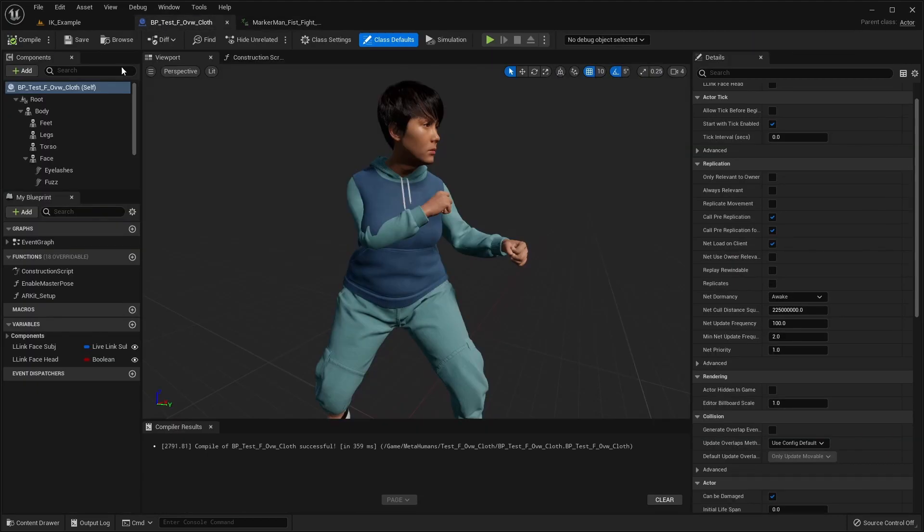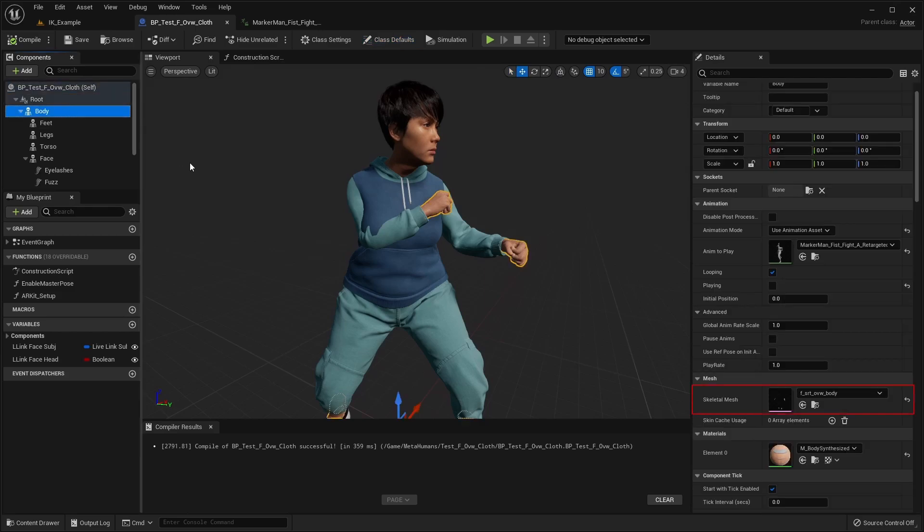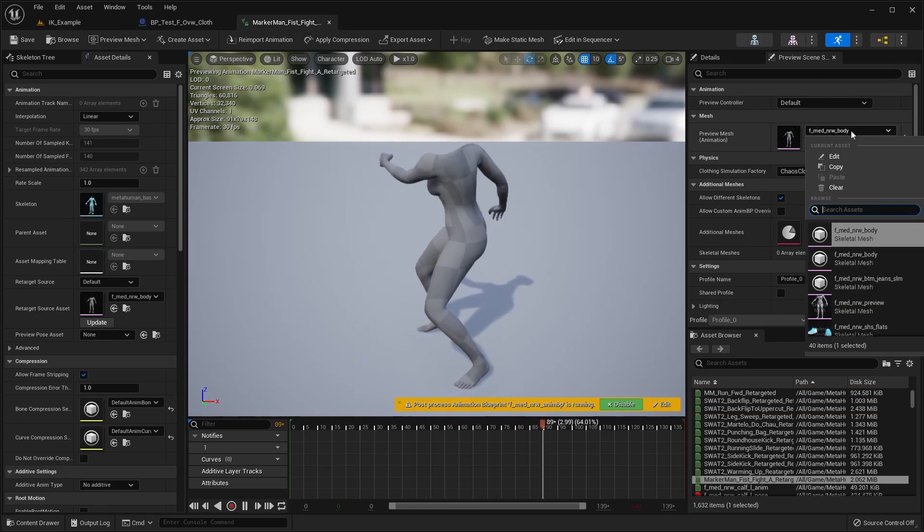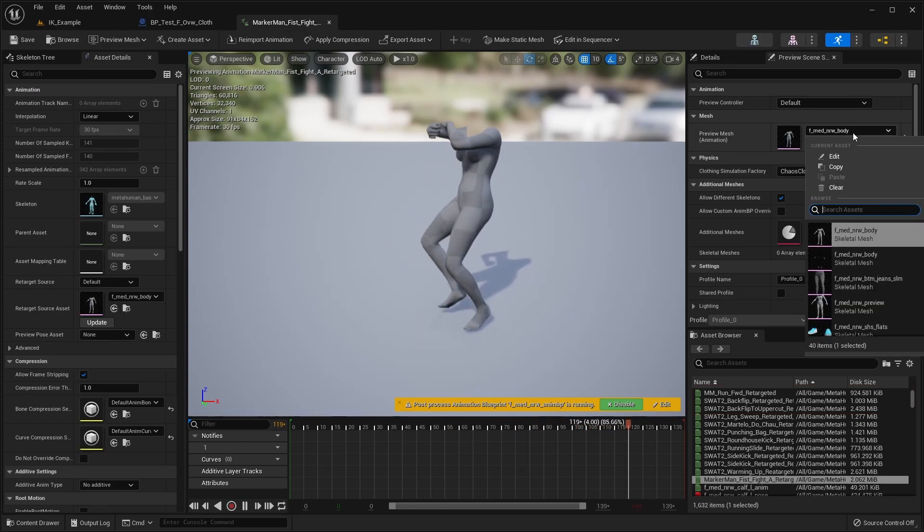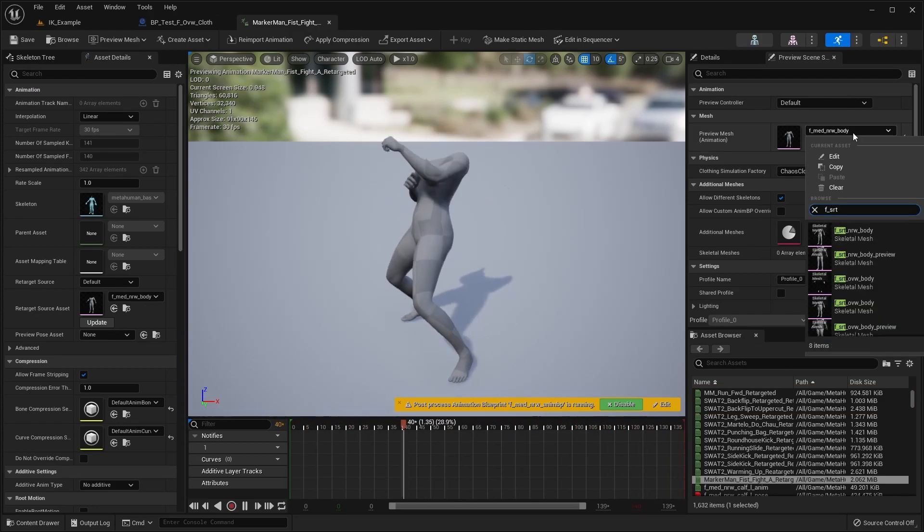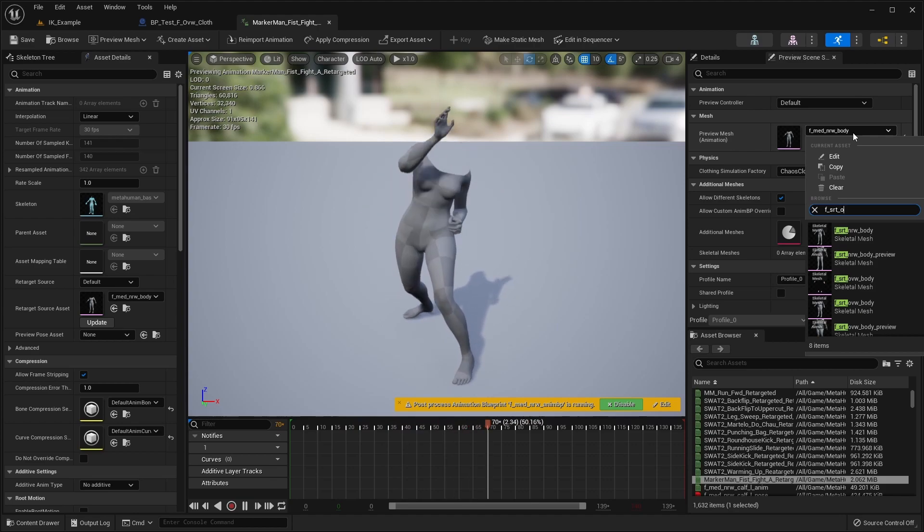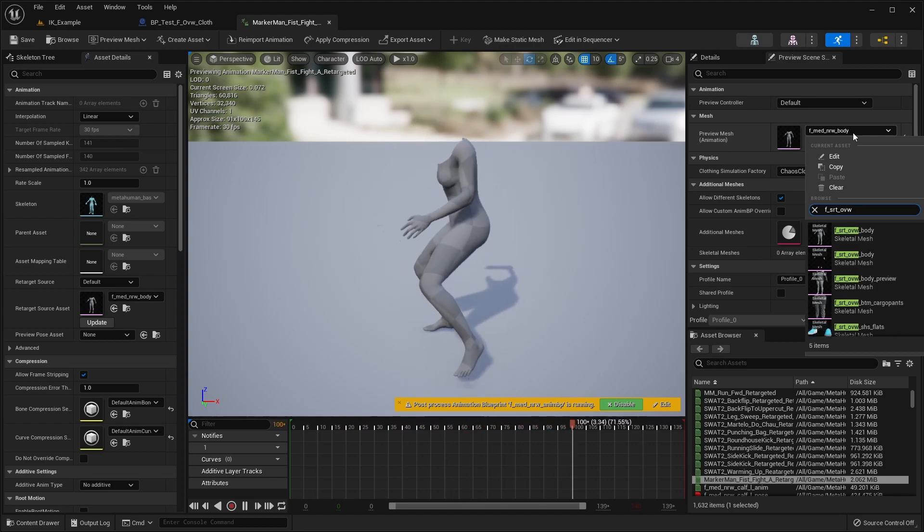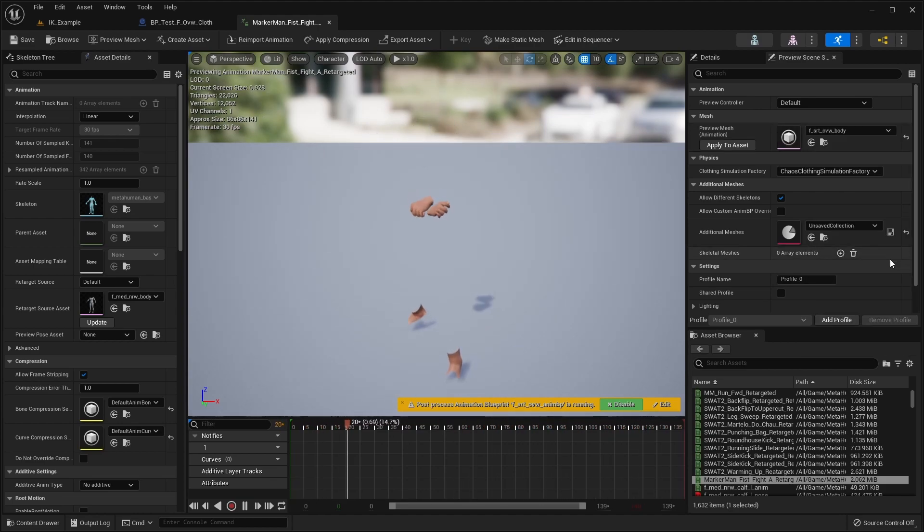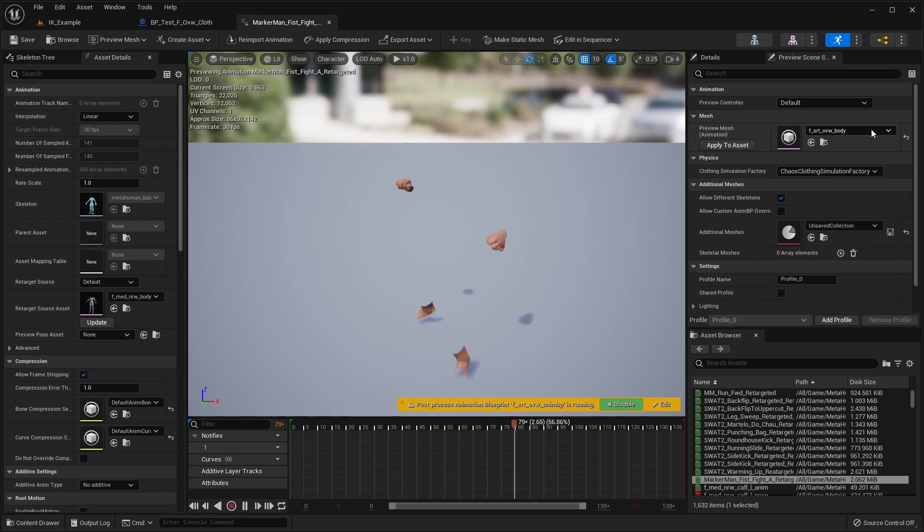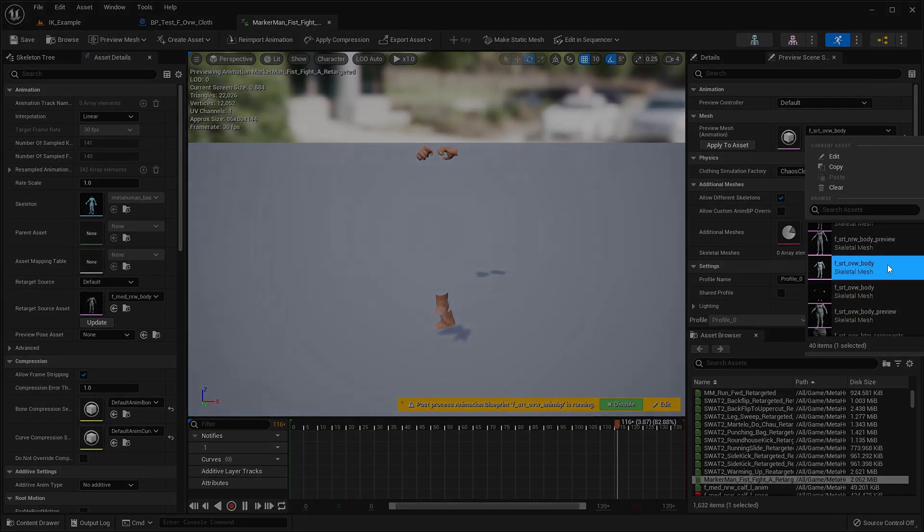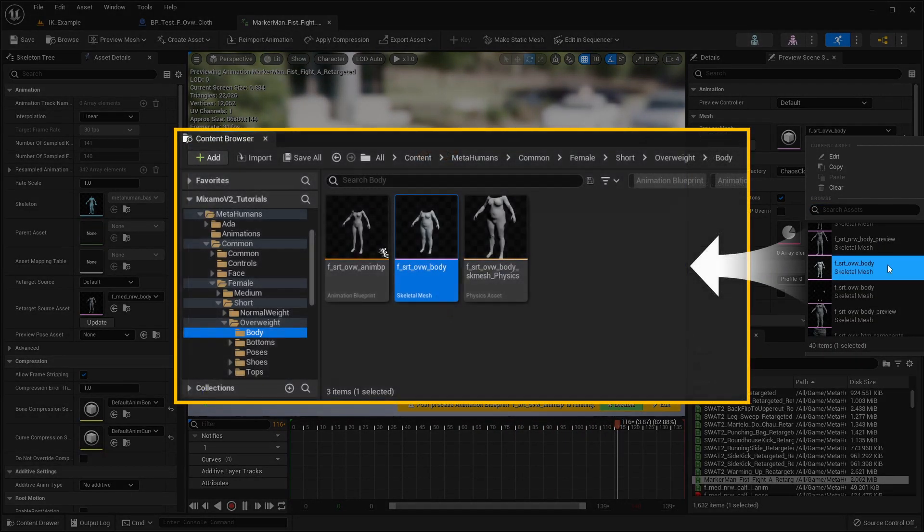In the metahuman blueprint for the character, we can check the name of the body mesh and find a suitable match for the preview mesh. In many cases, the mesh used for the character body will only have geometry for the hands and ankles, so we'll use the version from the metahuman common folder.